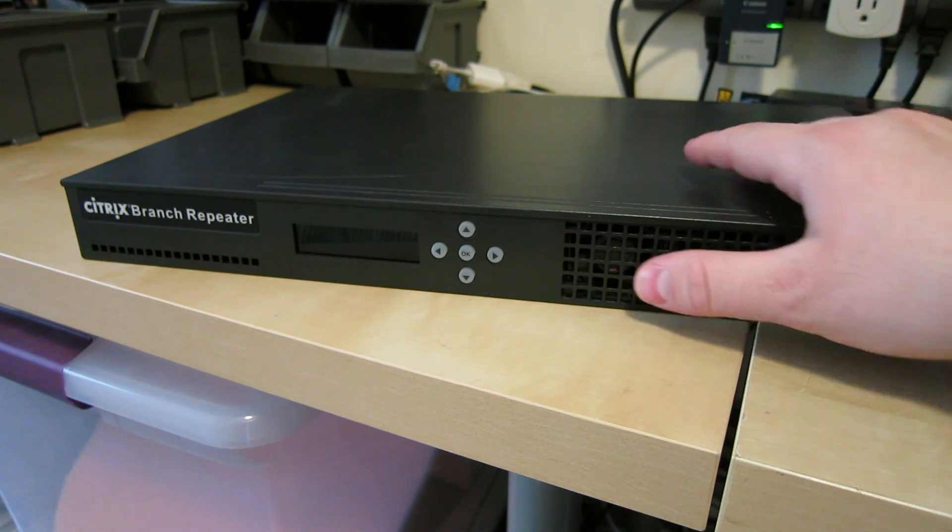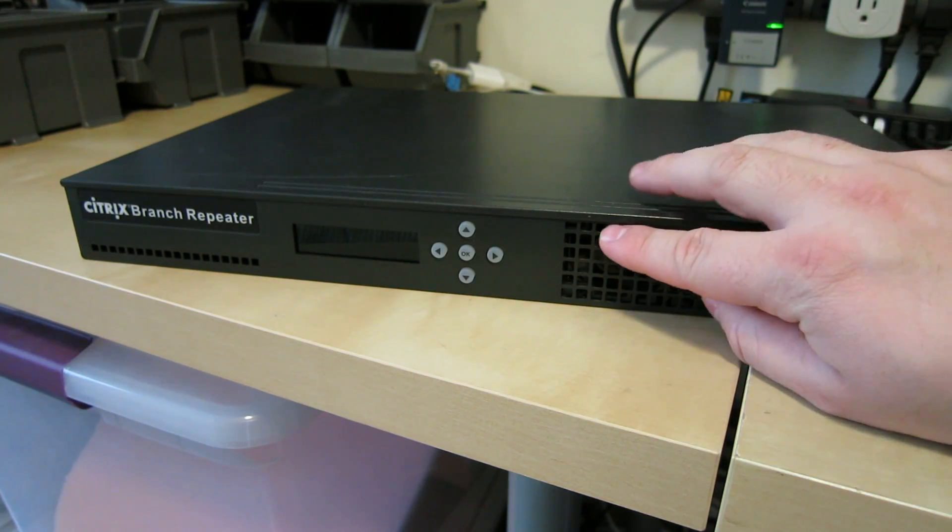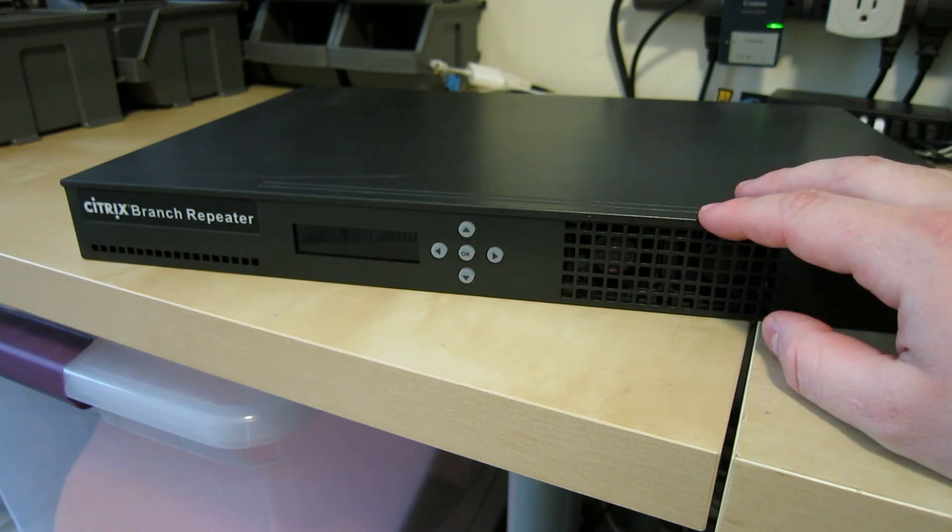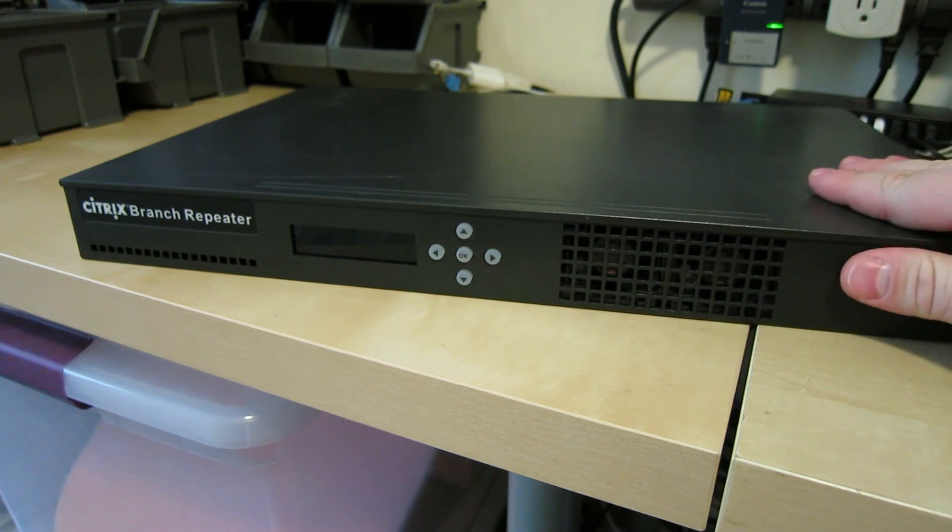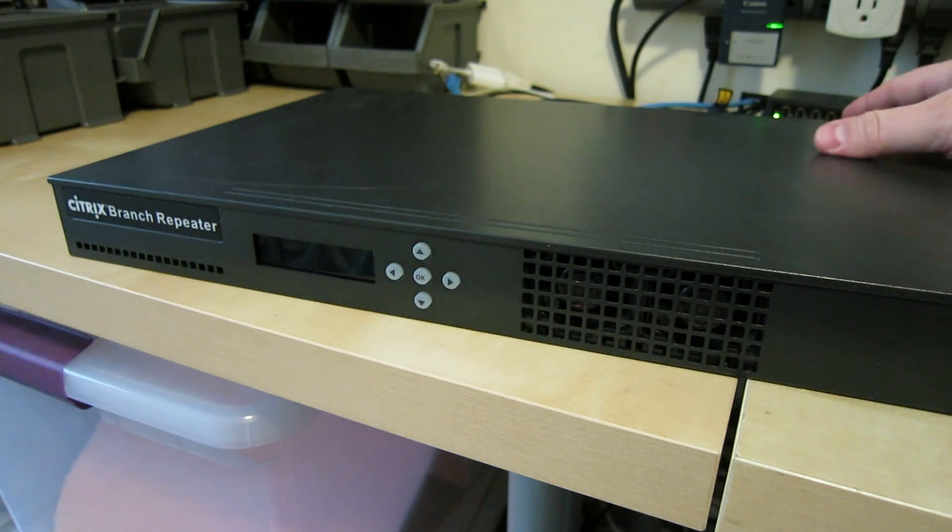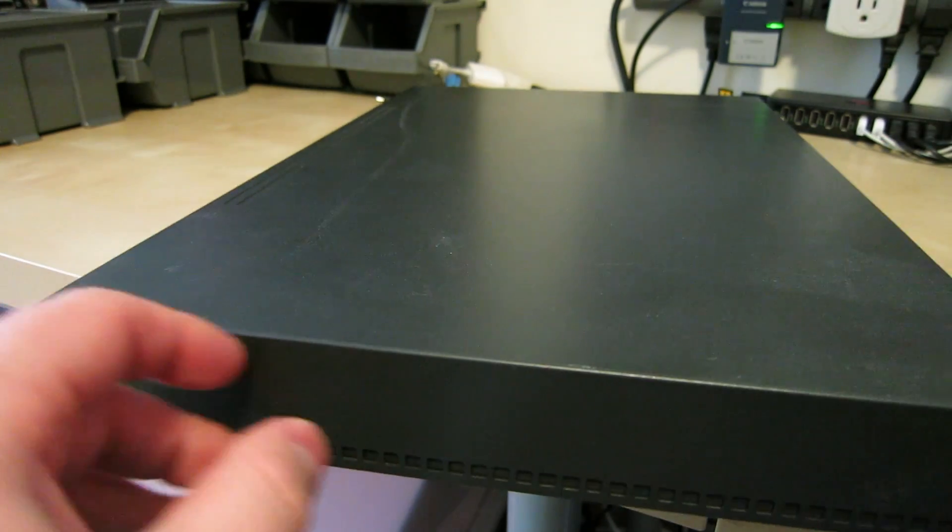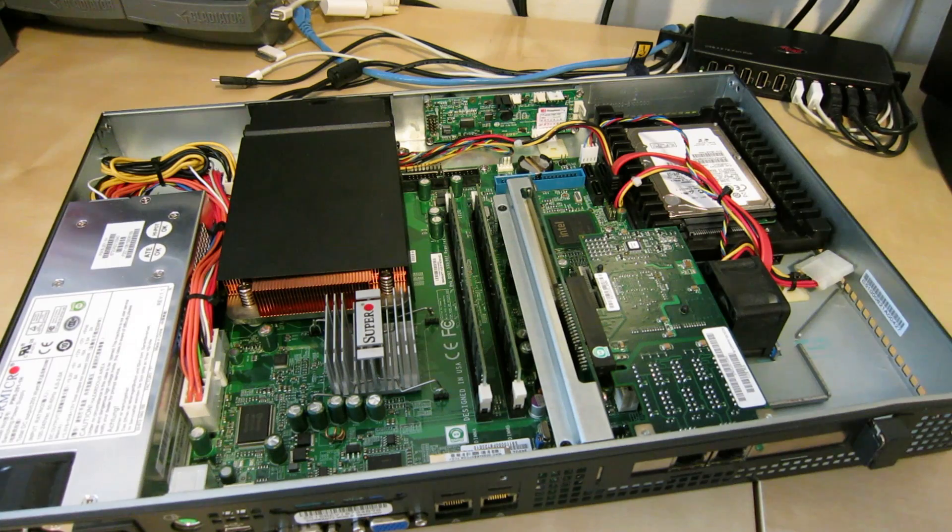On the front there's two intake fans. These are 40mm by 40mm. All three fans inside this unit are PWM controlled, which is quite nice.